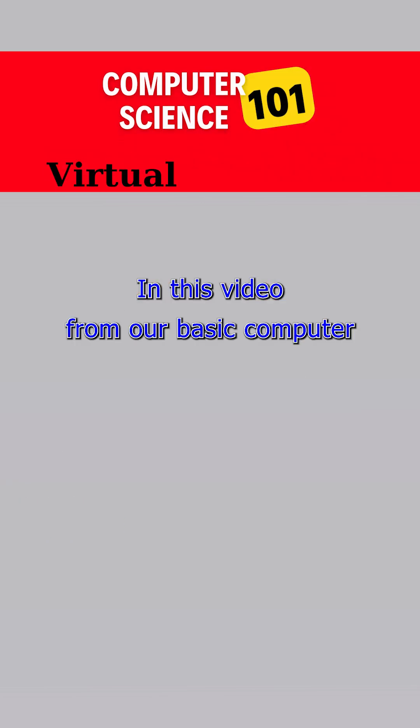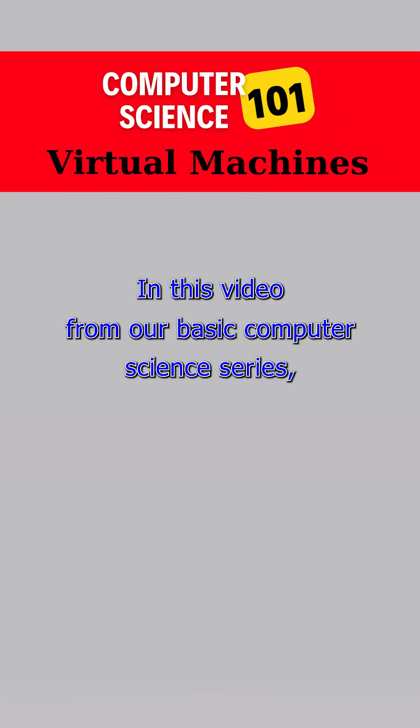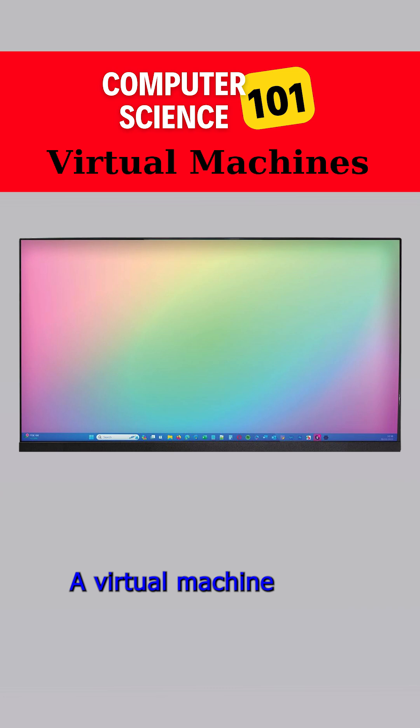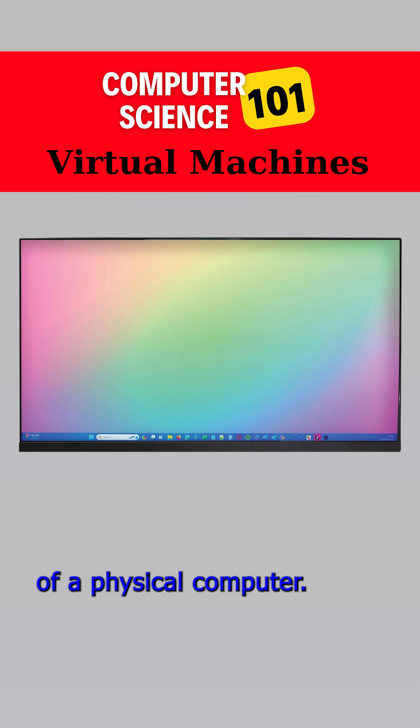In this video from our basic computer science series, we explain virtual machines. A virtual machine is essentially a software-based emulation of a physical computer.